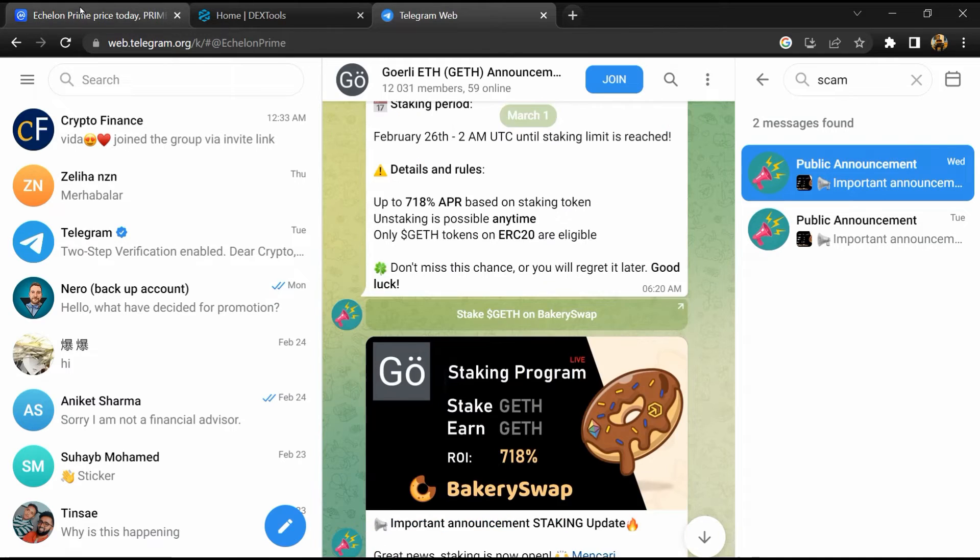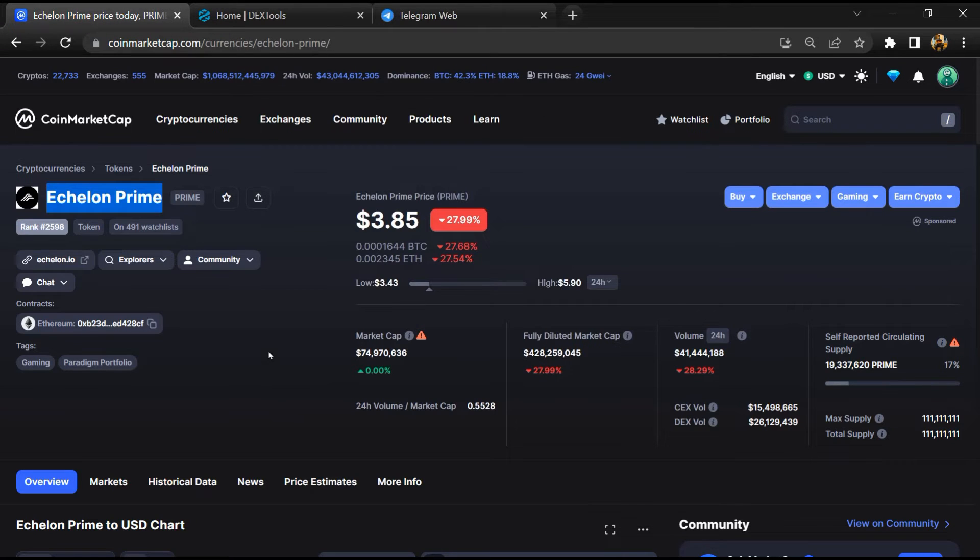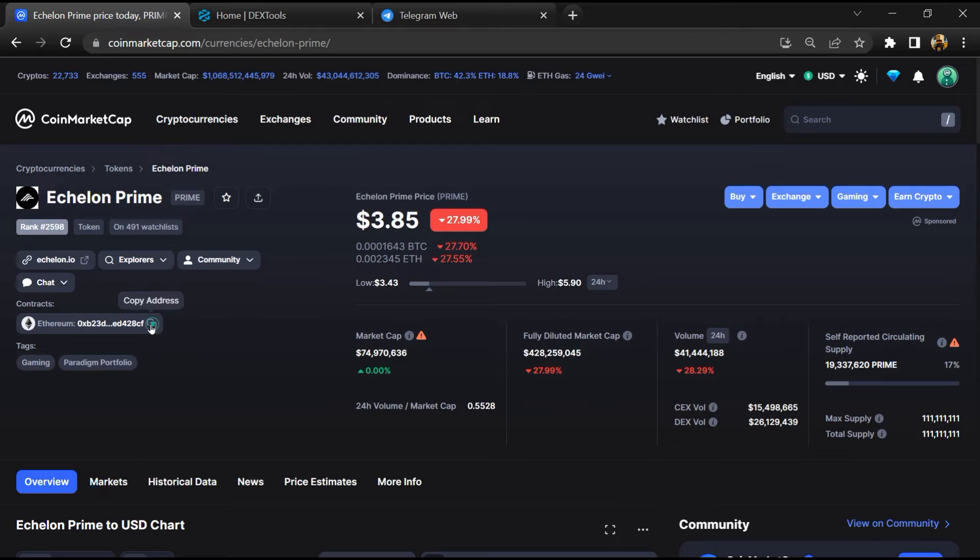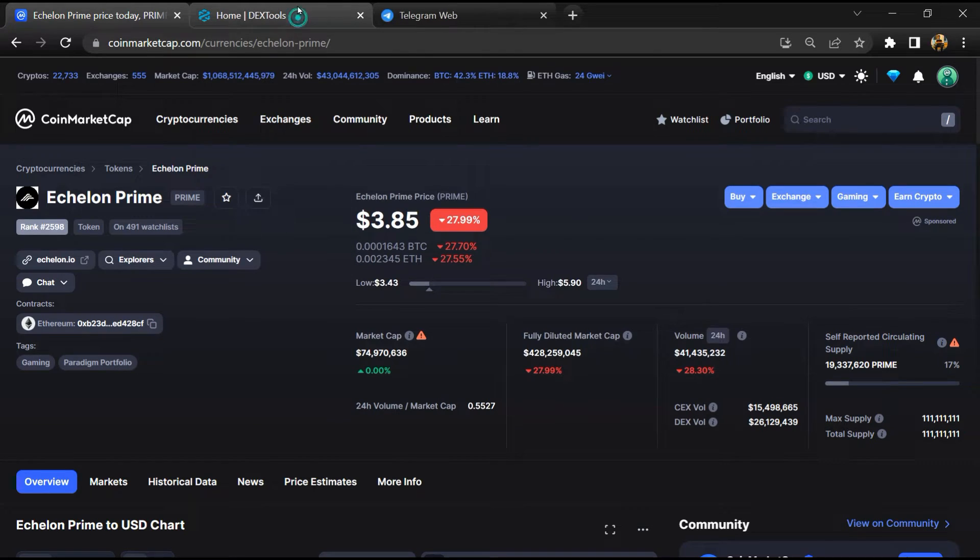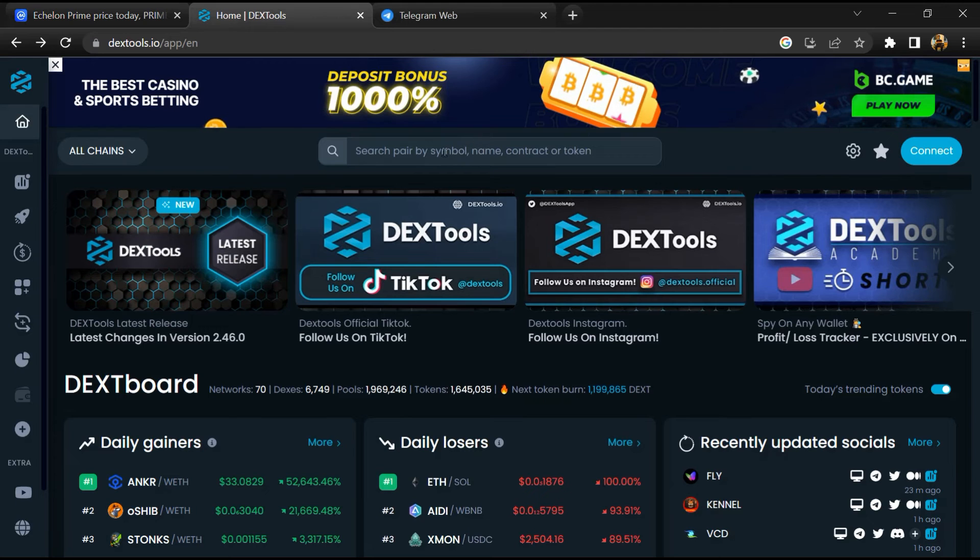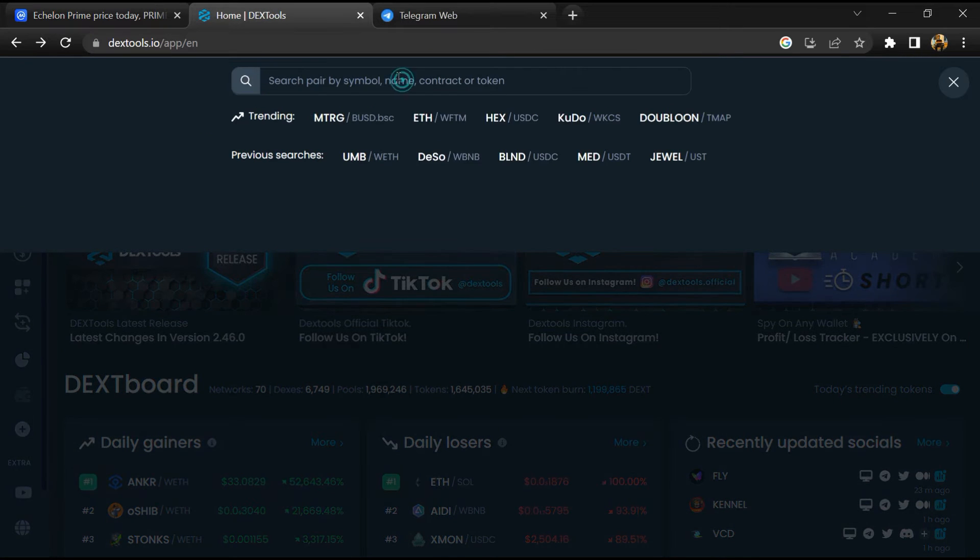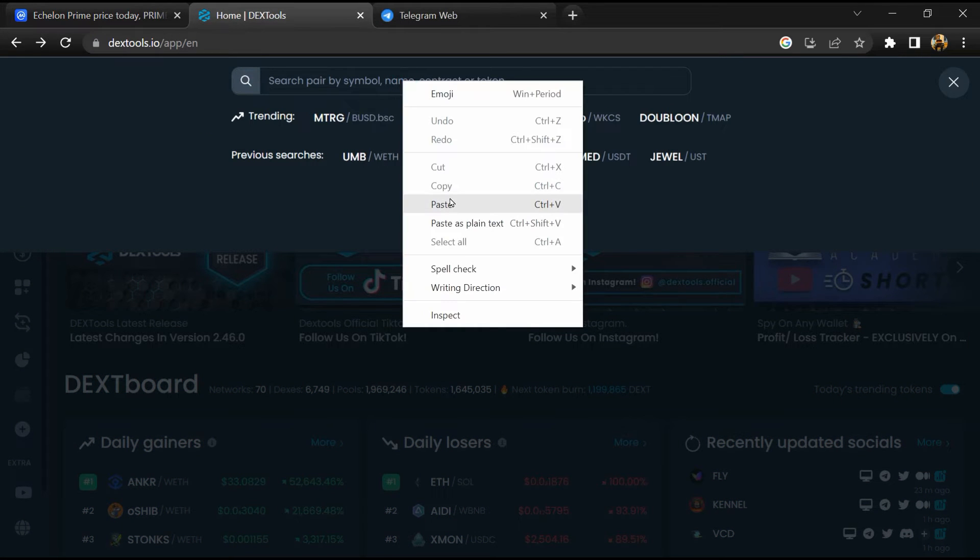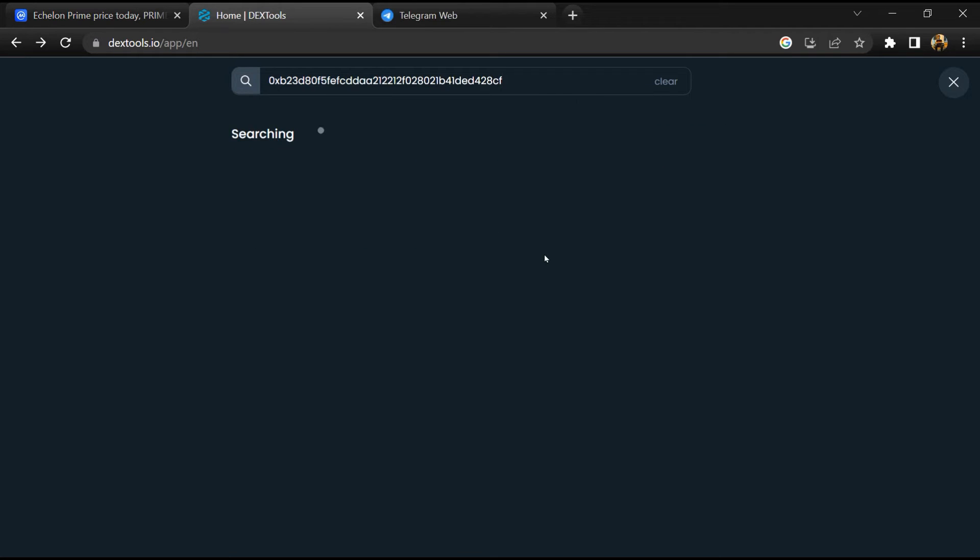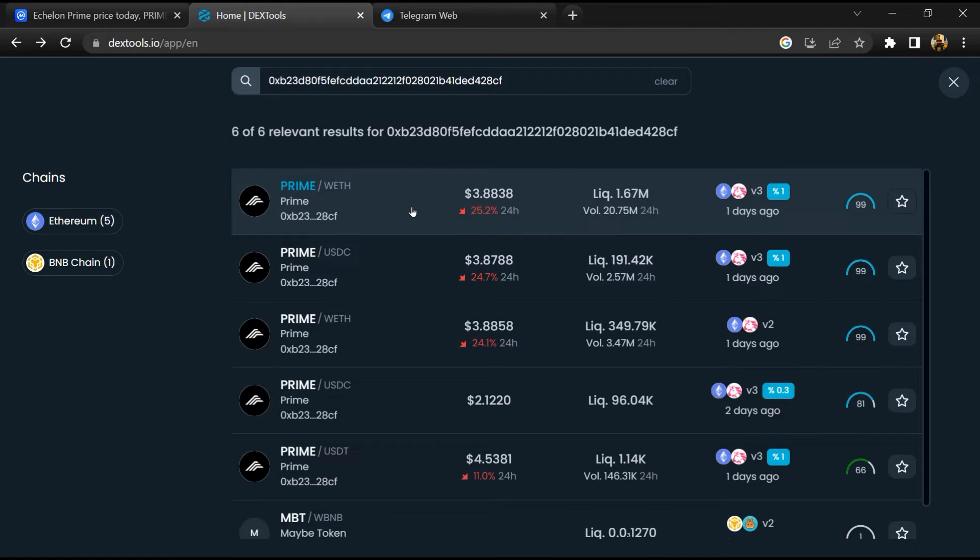After that, go to CoinMarketCap, then you will copy this address and you will open DexTools. Now here you will paste the address and you will open this token.